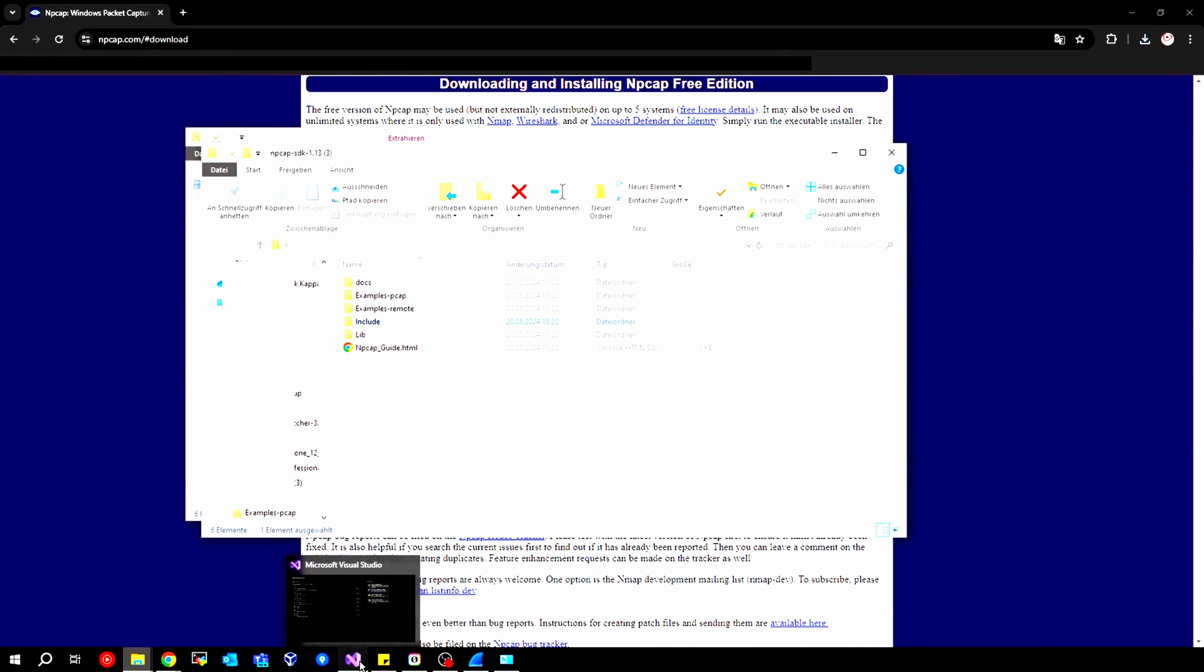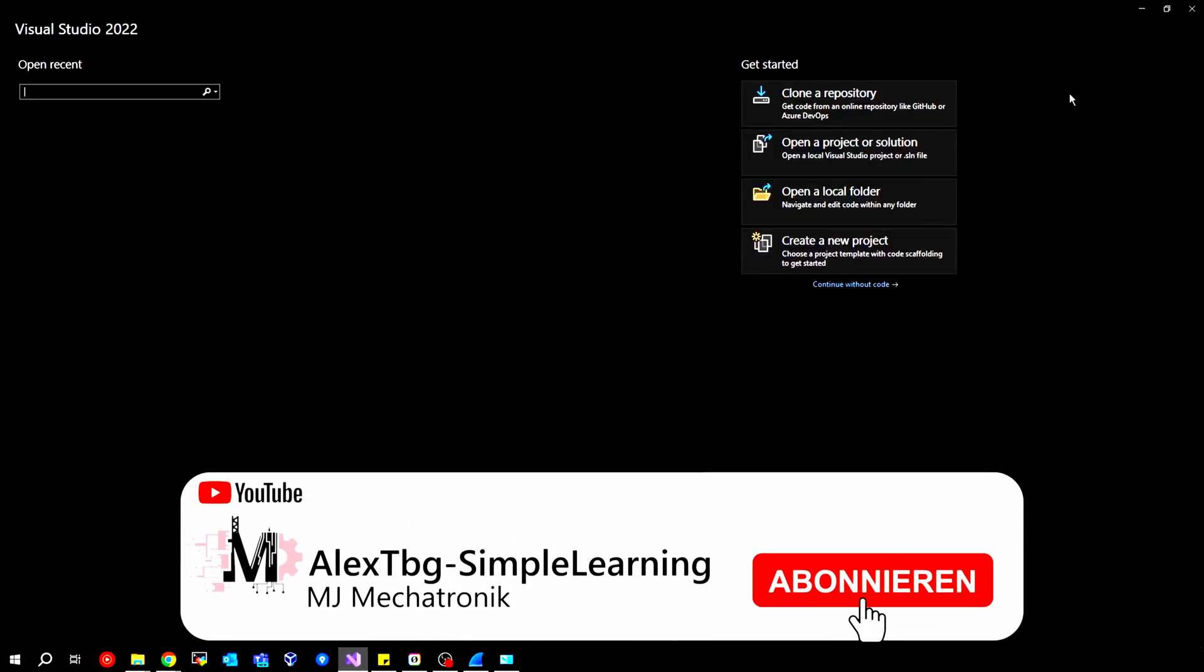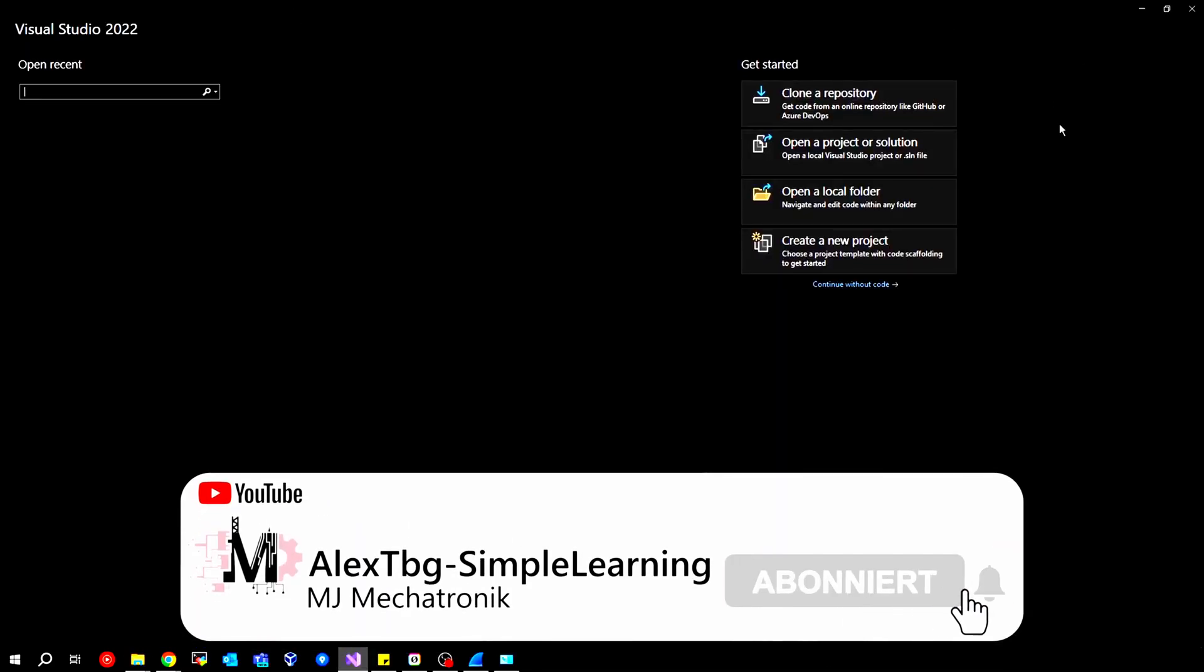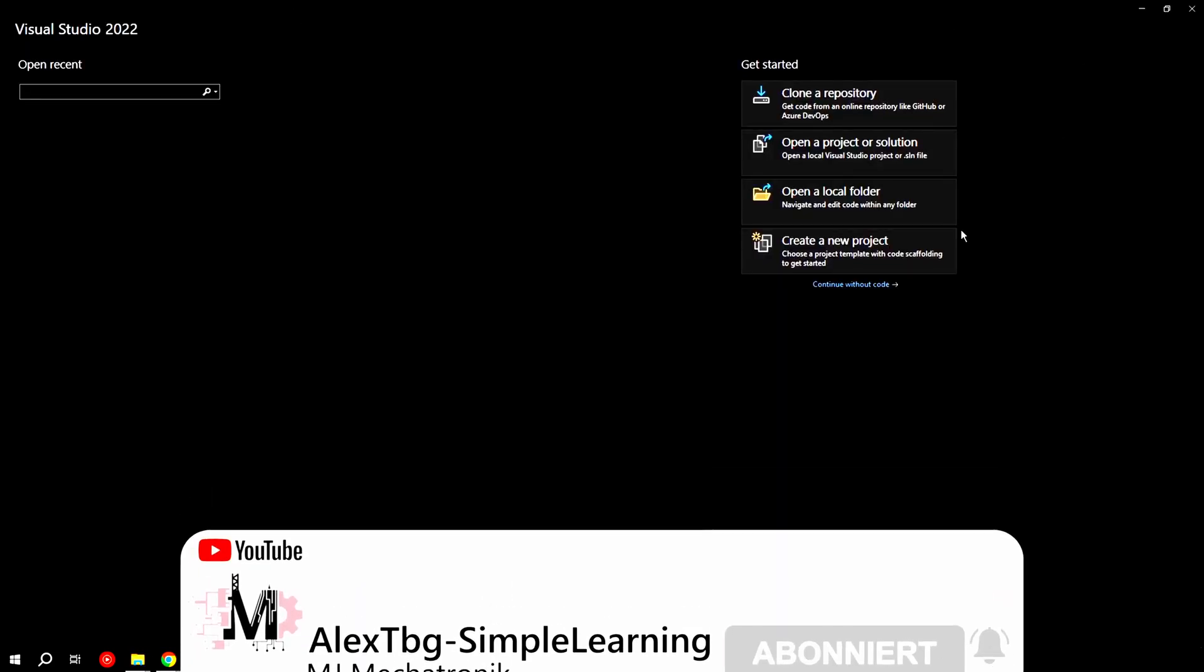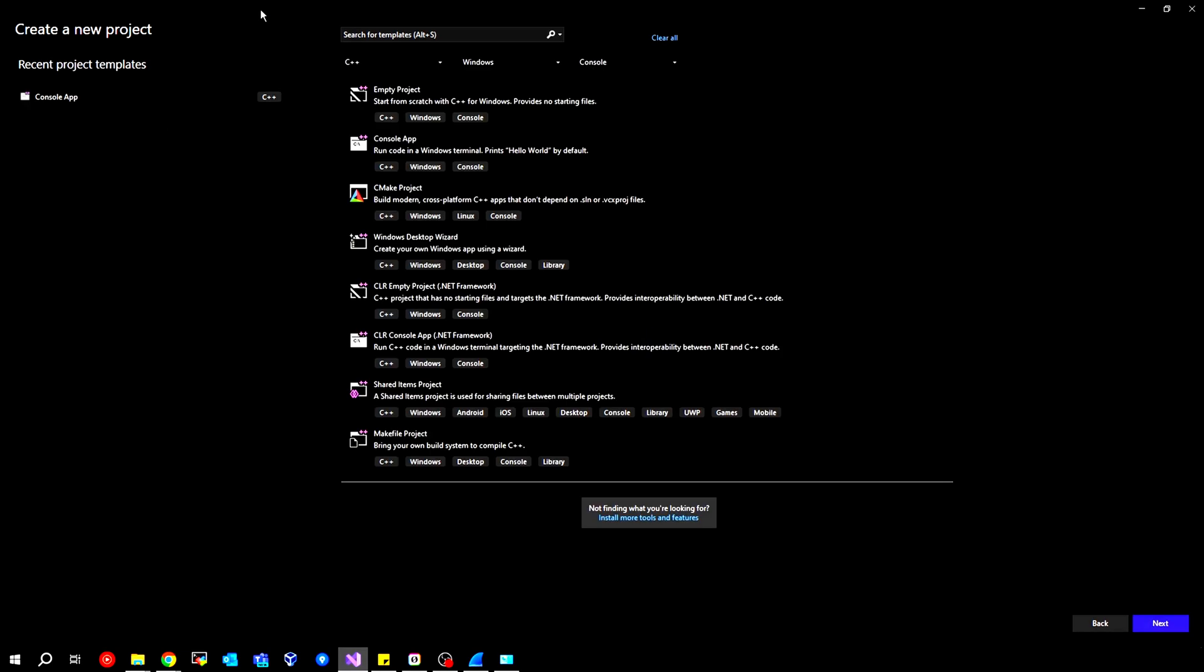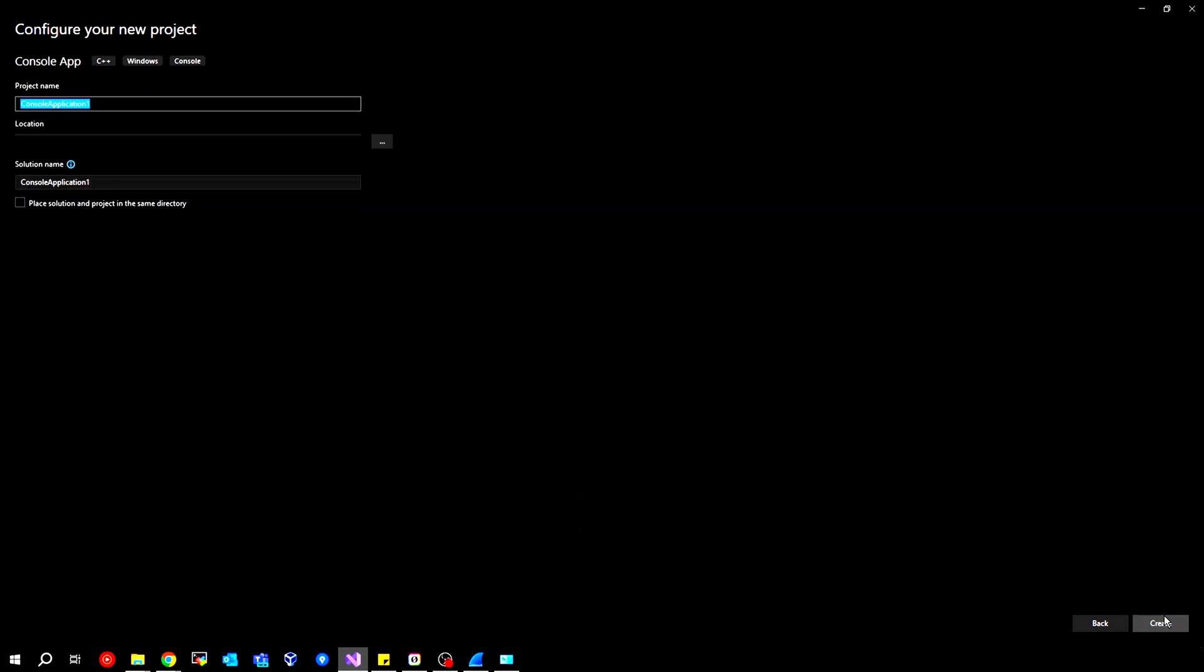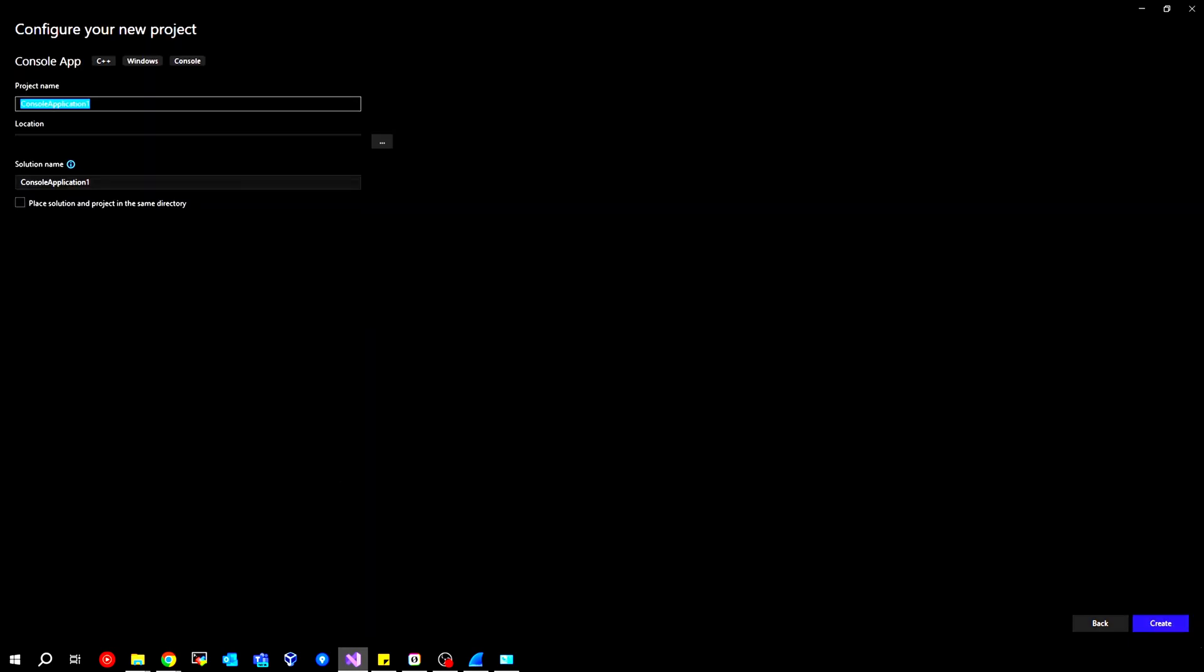I am using Visual Studio Code 2022 here. First, we go to create a new project that we want to work on. Then we select C++ from the top, and we can normally choose the console app here. Then click on Next, maybe enter a suitable name, create the folder, and then we can create it.